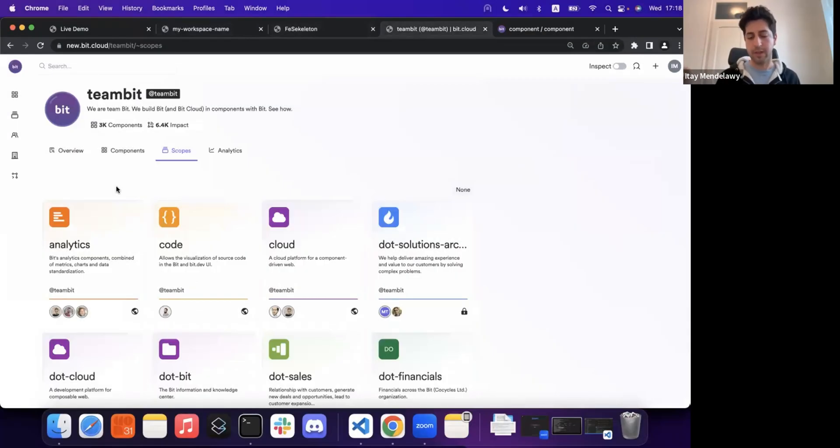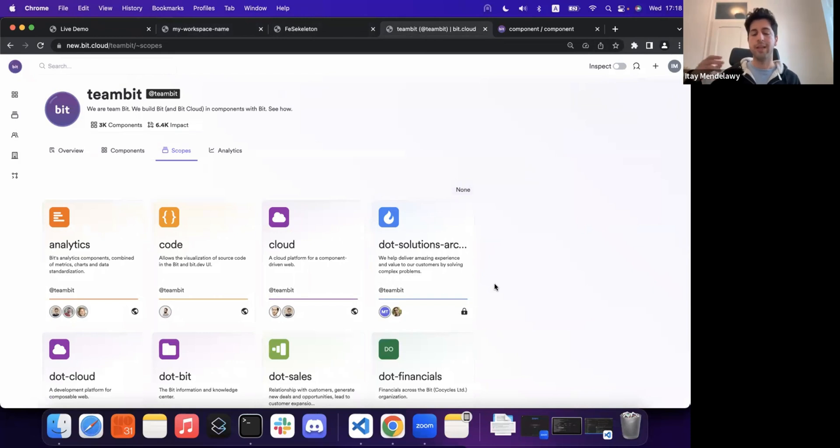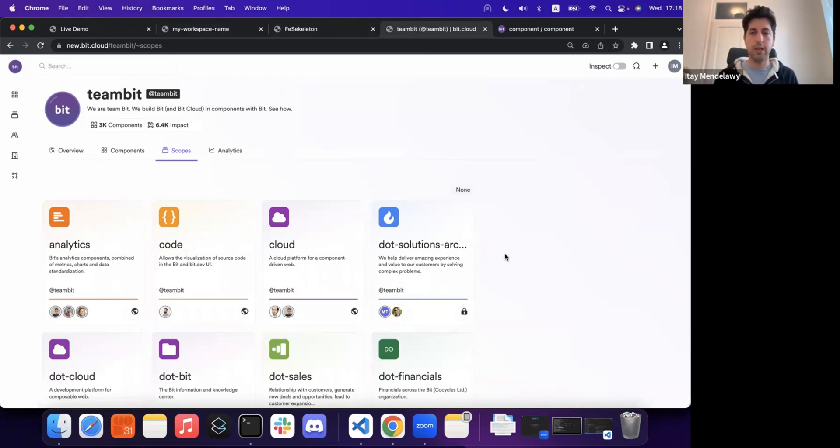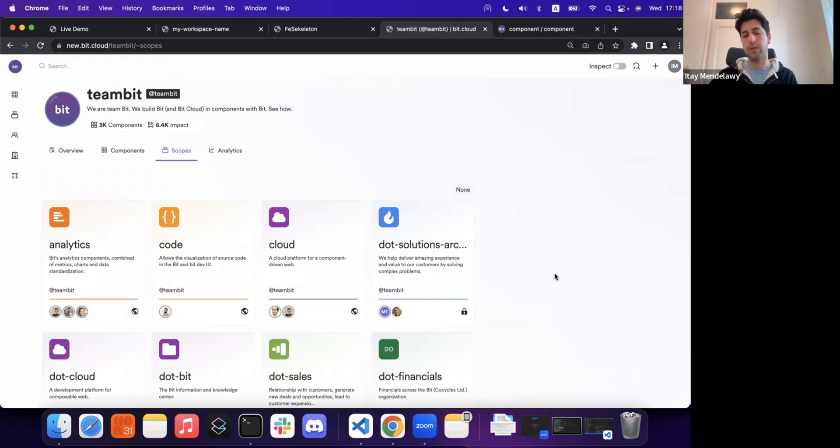All of the components that are actually built in Bit and exported are shared through various scopes. So in other applications, in other repositories that we are building, we actually get to use all of these components as well and adapt them and get those features in other modern applications.